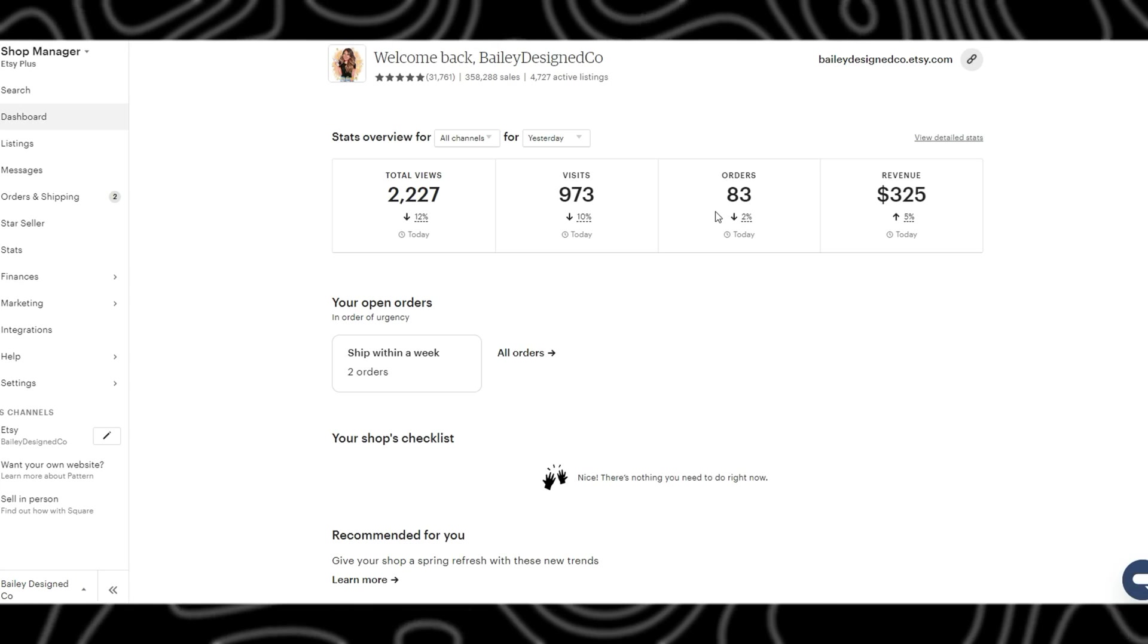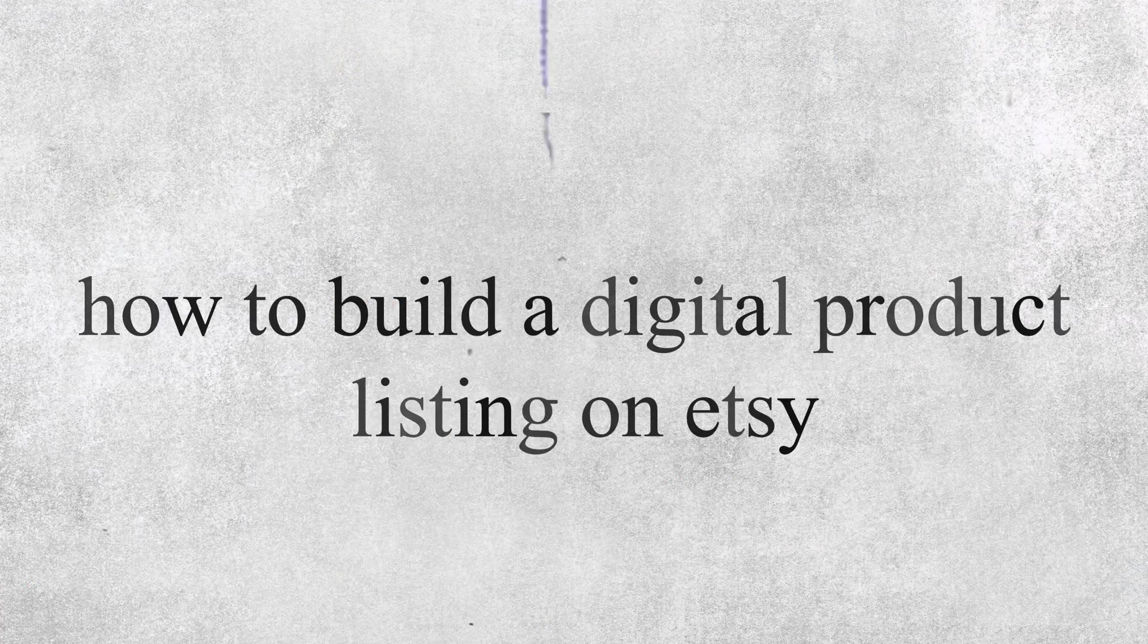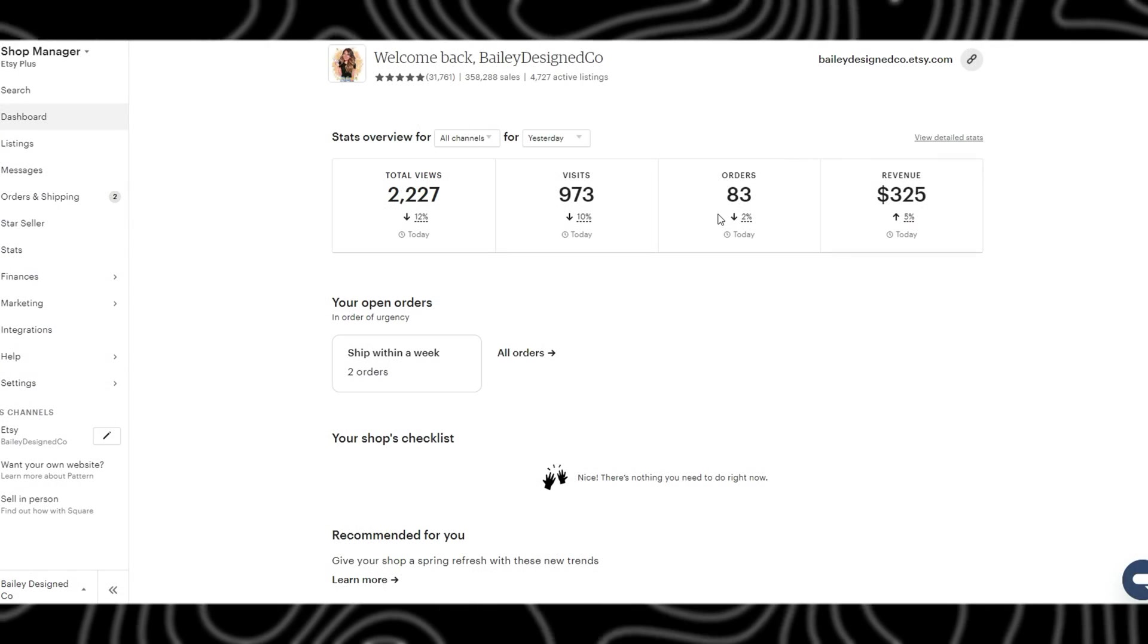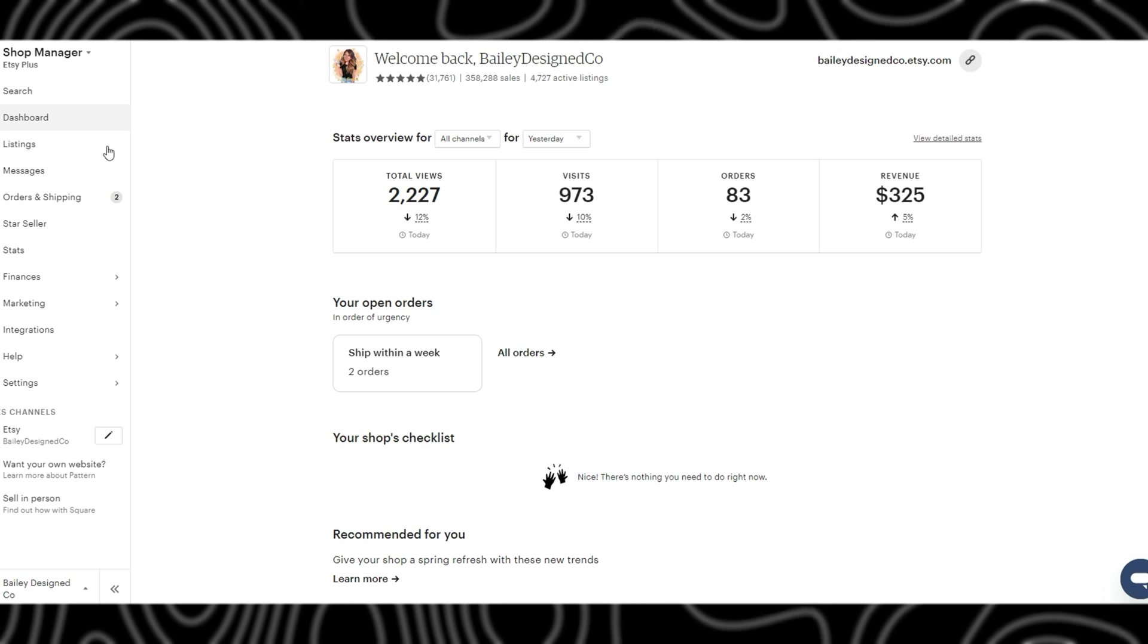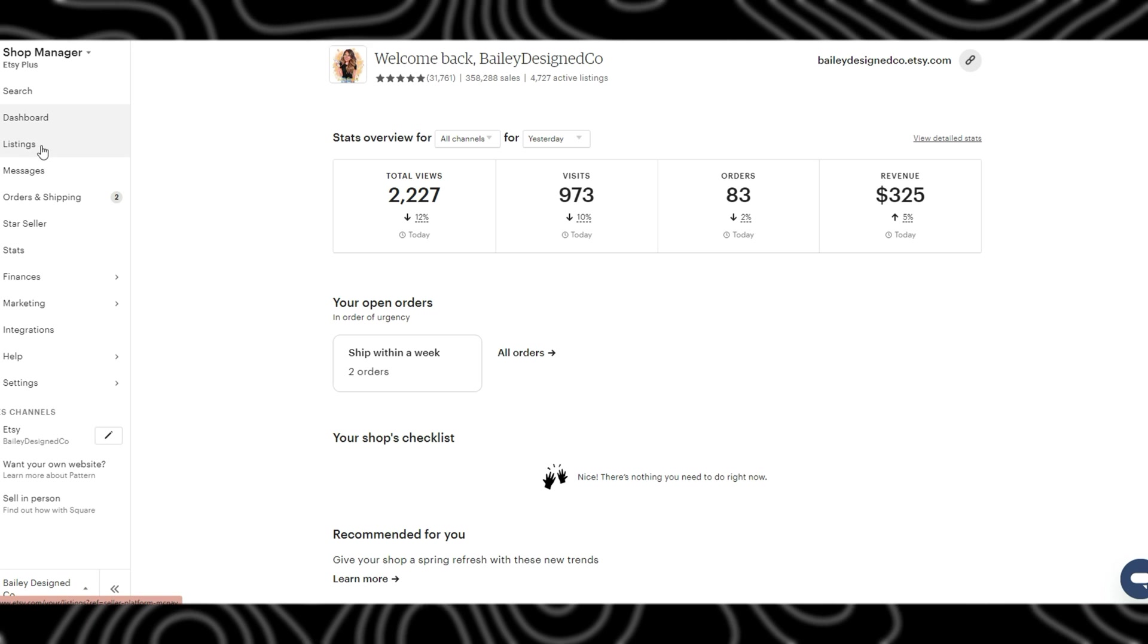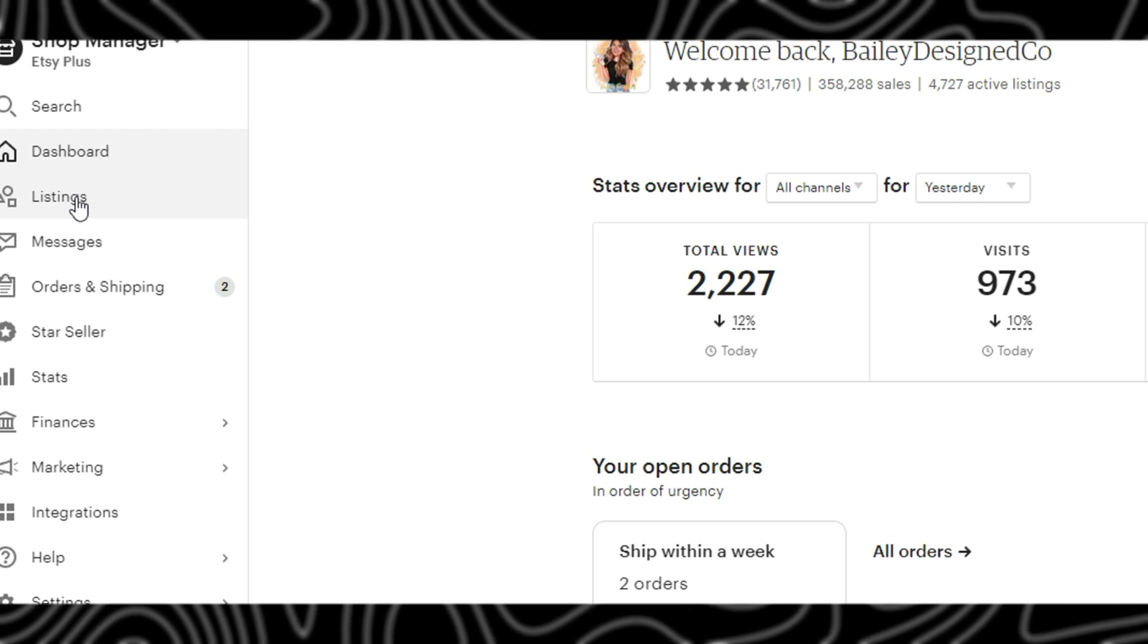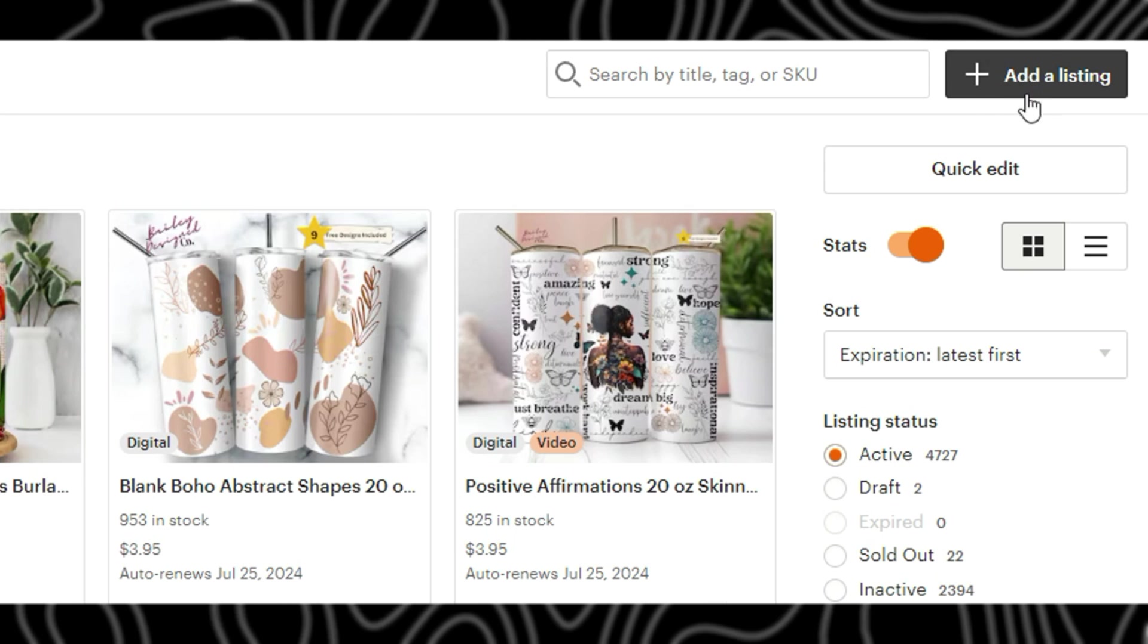Hi everyone, today I am just going to walk you through exactly how to build a digital product listing from scratch. I am just on my home page within my Etsy shop on the dashboard page. The first step is to click on listings, and once that is loaded we will click on add a listing.